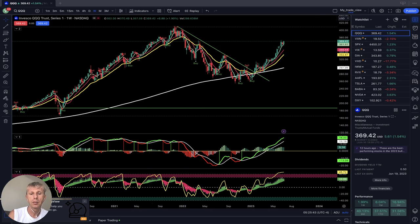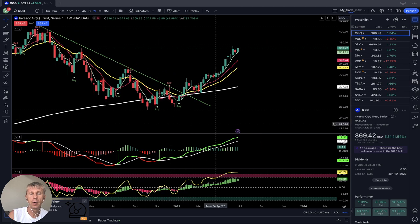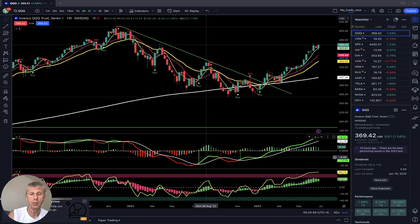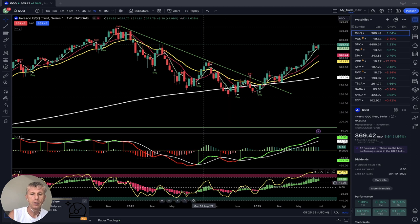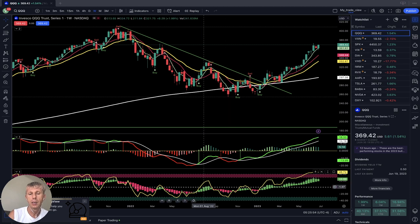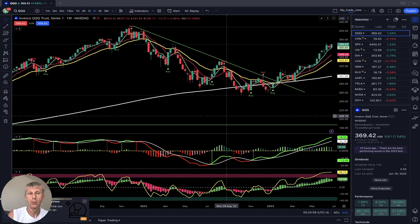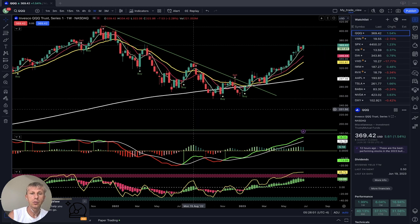I'm also using the MACD indicator — green line bullish, red line bearish, white line signal line — and the RSI indicator. Heikin-Ashi green bars are bullish, red bars are bearish. That's all, very simple. Let me show you how it works.